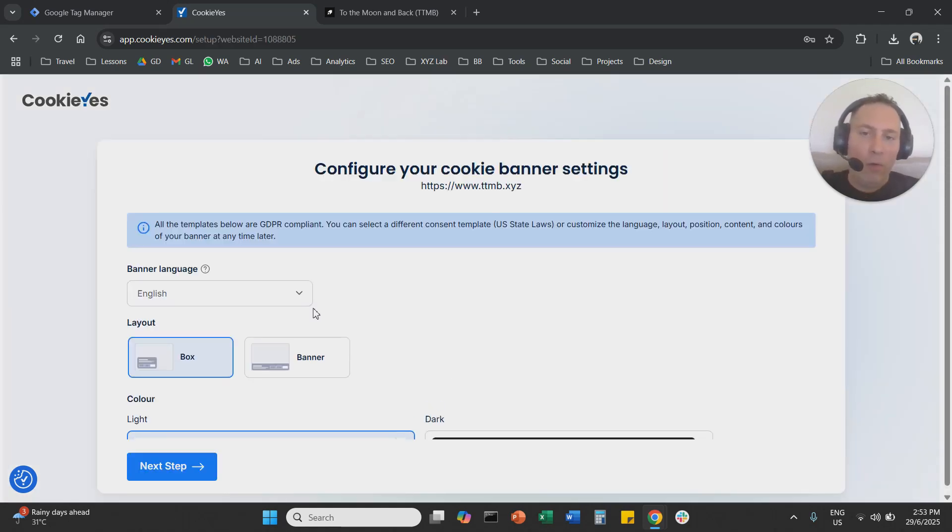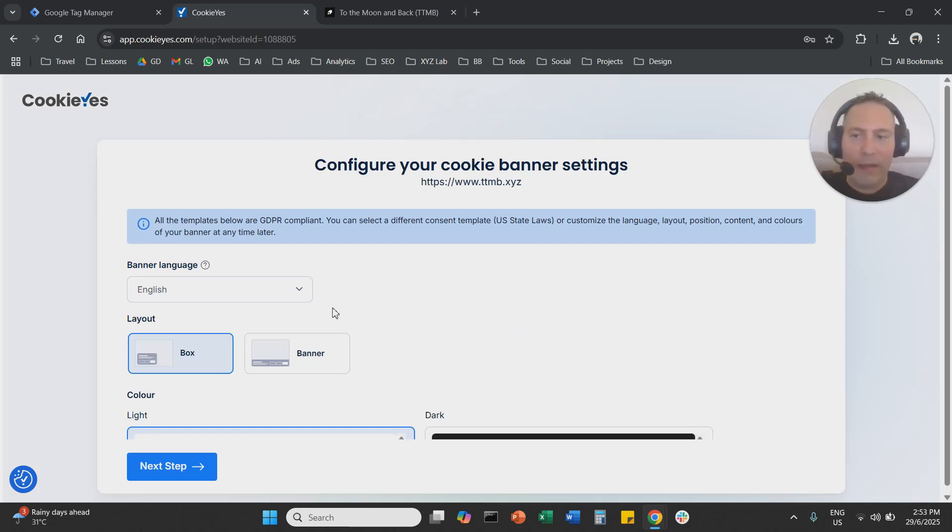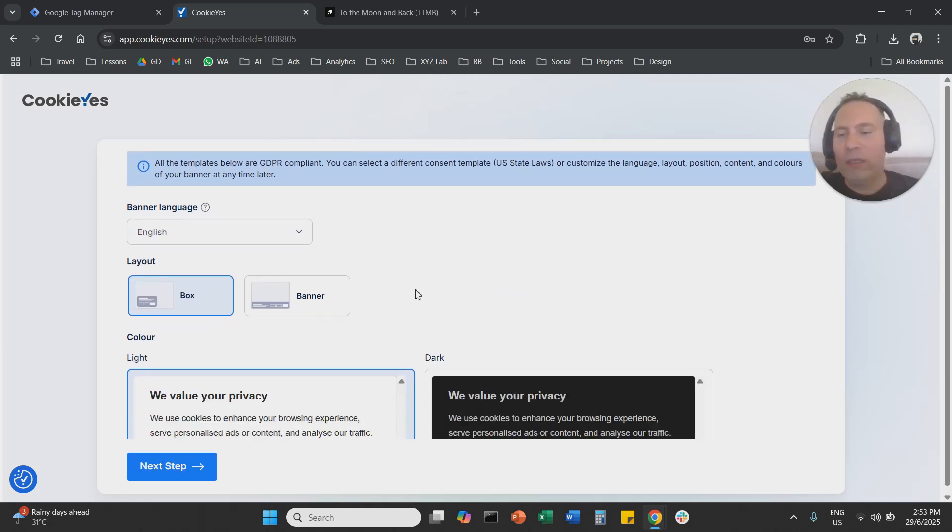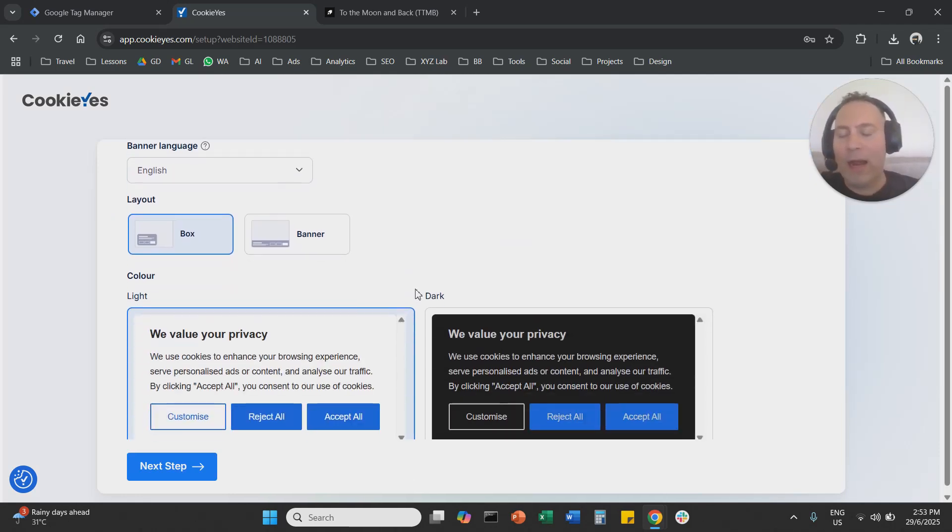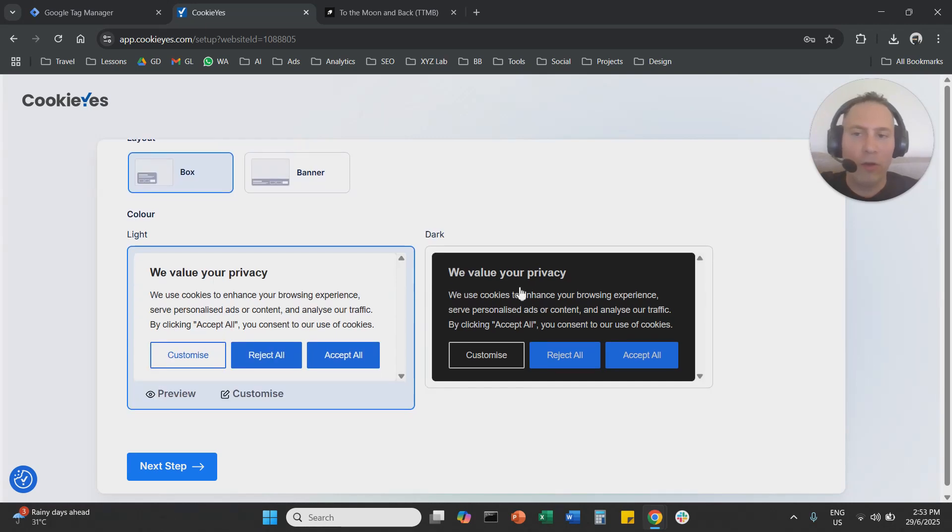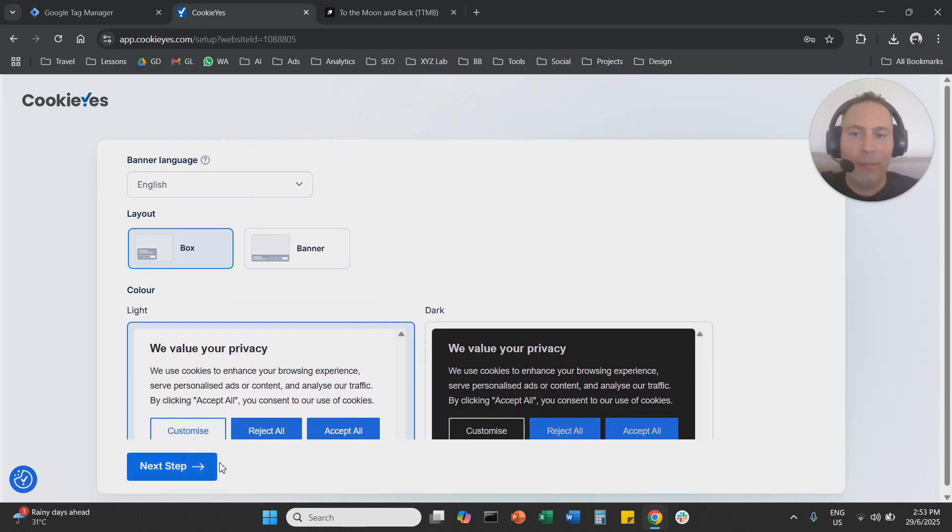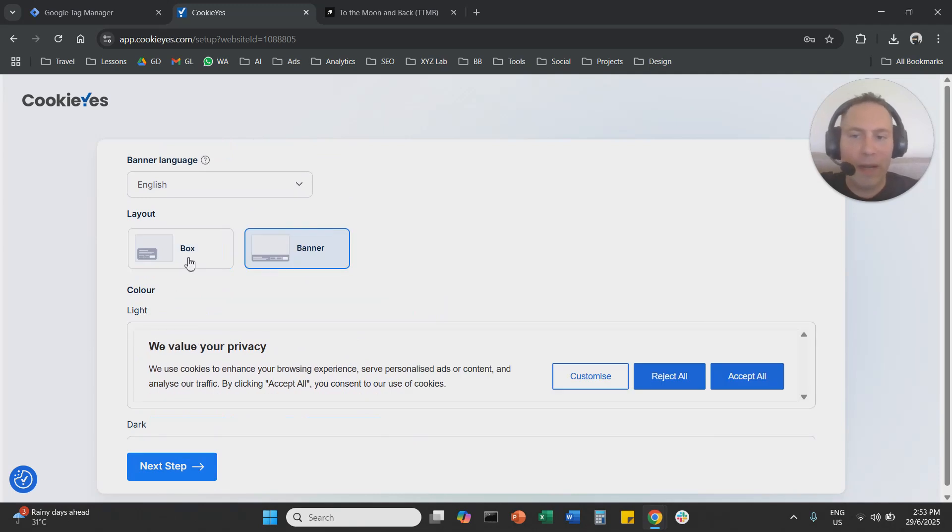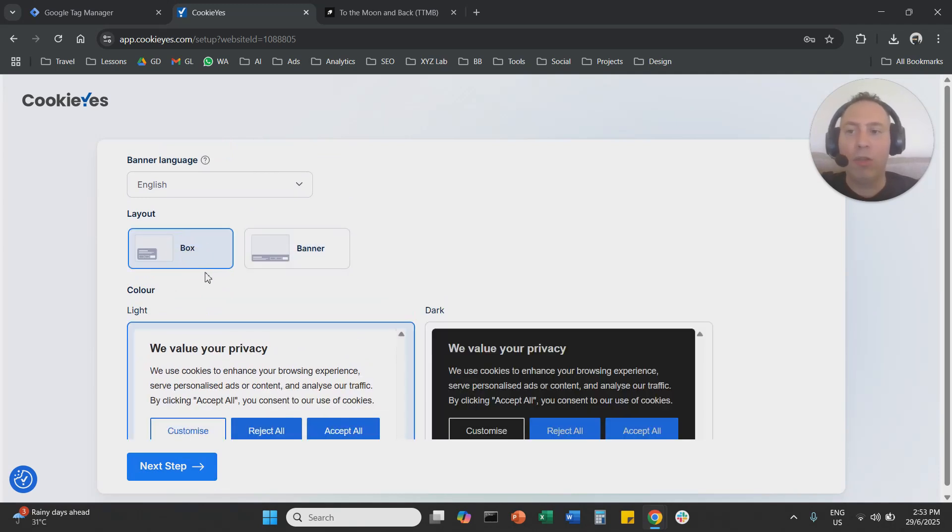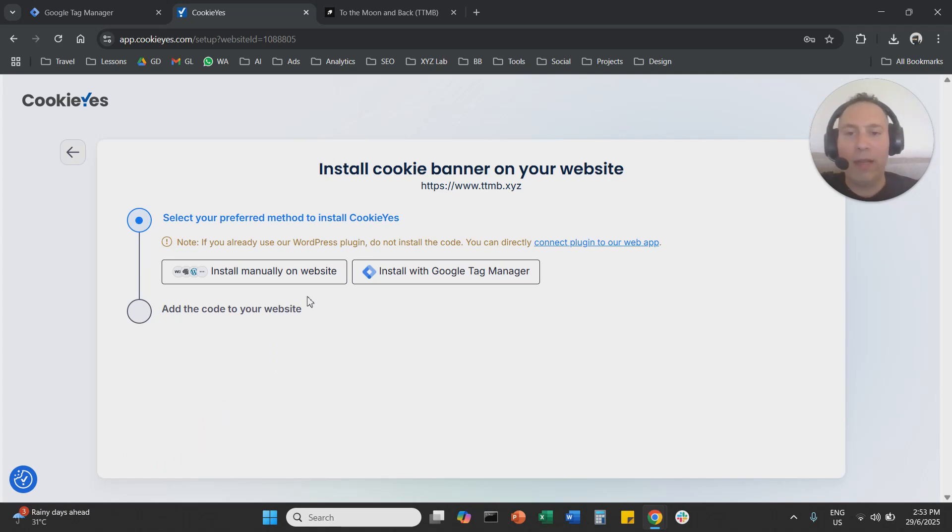Now that we're starting, we are going to decide here how the consent banner is going to look like. You're going to go for dark or light mode. This doesn't really matter actually. So you can go for box or banner. That's up to you like the aesthetics. You can choose a language also and then we're going to click next.